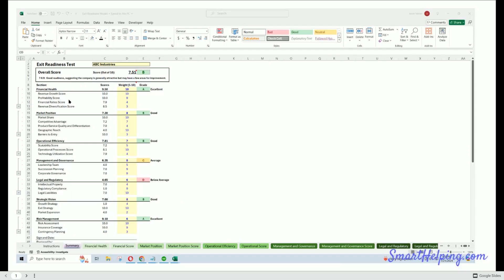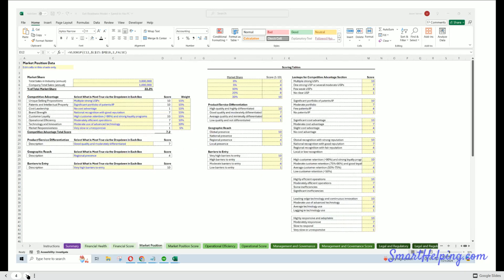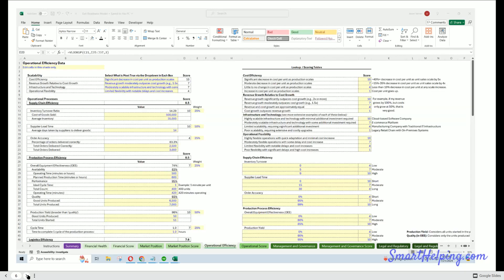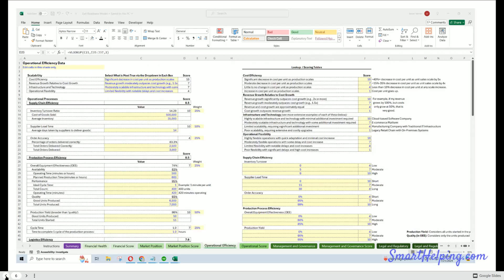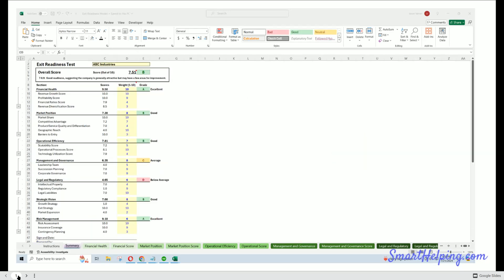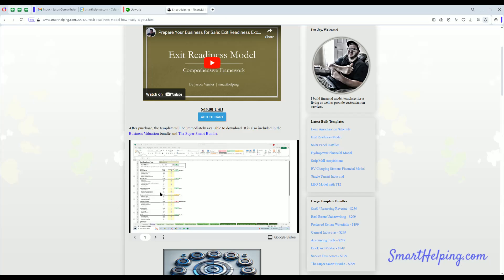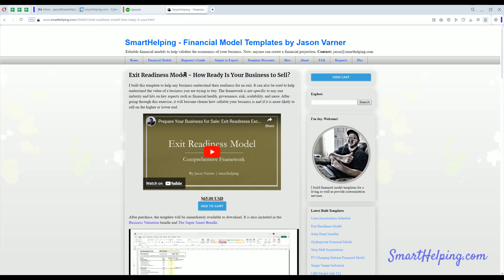Most recently the exit readiness scorecard I built. I thought that was pretty awesome where I'm giving grades to different parts of your organization based on key subgroups and how we're weighting those. A lot of in-depth analysis here if you're looking to buy companies or if you're looking to sell and see how likely you are to get a maximum valuation for your business.